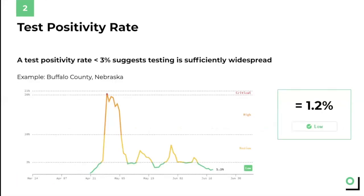Here's an example of Buffalo County, Nebraska, and how their test positivity rate has evolved over the course of this pandemic. In April, you can see that it hit about 20 percent, which signals that it was mostly people who had serious symptoms who were getting tested and that there wasn't widespread testing happening yet, for instance of asymptomatic or at-risk individuals. But over time, Buffalo County increased their testing capabilities and the test positivity rate has gone down, which signals that a more representative group of people in the county, and not just the sickest people, have access to testing.